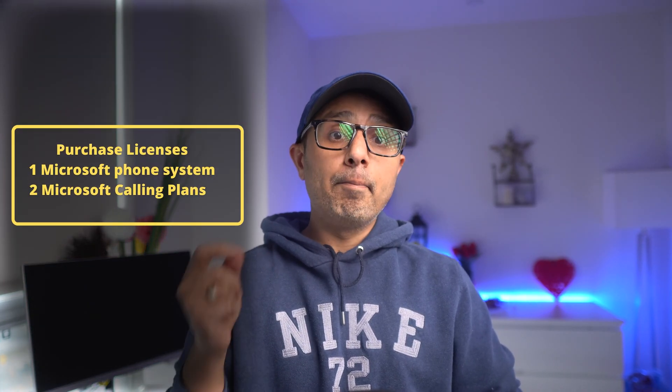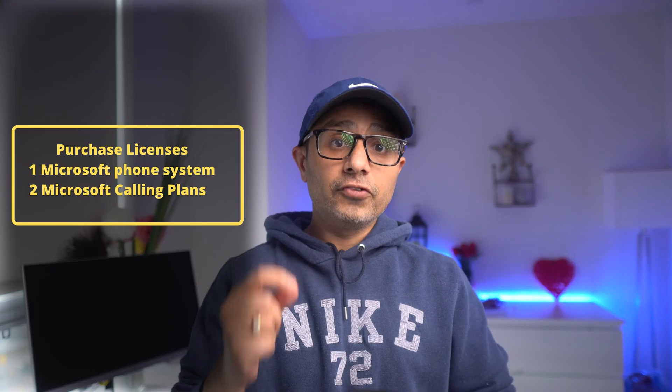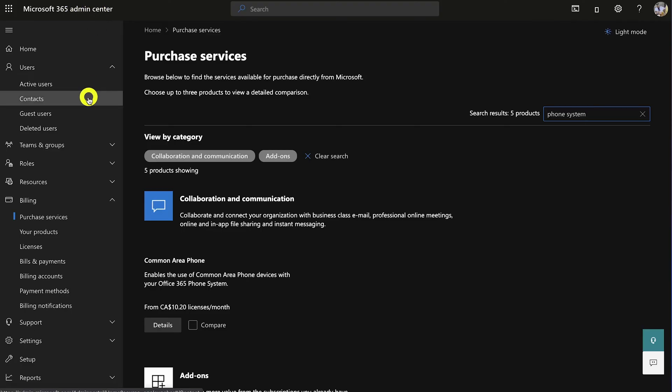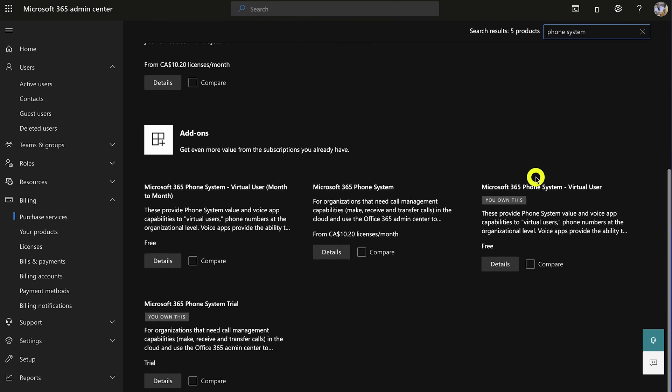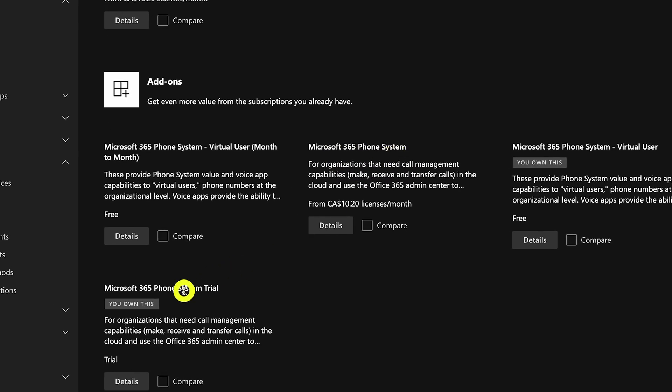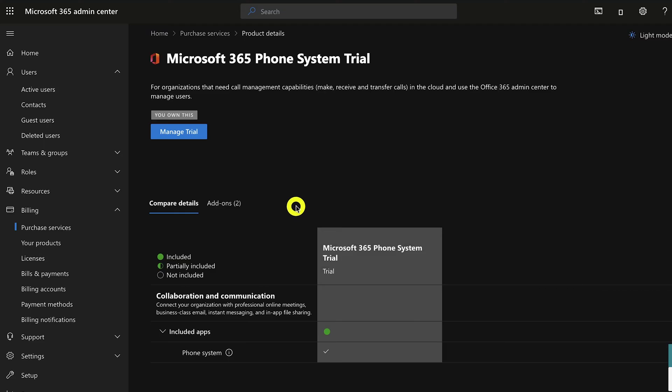Step two is to buy and assign licenses. There are two types of licenses you need to assign to users to enable calling in Teams, and both go together: the first is Phone System, and the second is a Calling Plan license. To purchase both, log into the Microsoft 365 Admin Center, go to Billing > Purchase Services, and search for 'Phone System.' You'll see an add-on license — buy either the trial or paid version. I've got a trial license valid for 30 days for this demo.